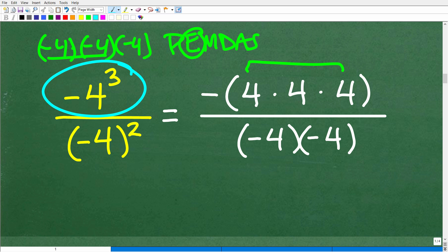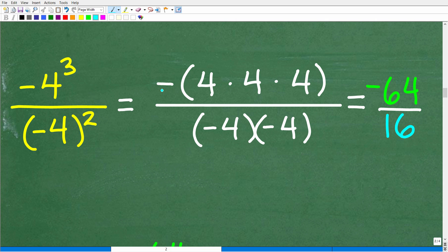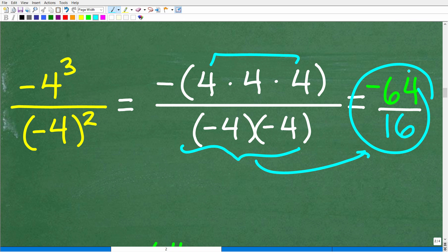So negative four cubed equals the opposite of four times four times four. Four times four times four is 64, so that gives us negative 64. And negative four in parentheses squared is negative four times negative four, which is positive 16. So we have negative 64 over positive 16. A negative divided by a positive means this whole value is negative.